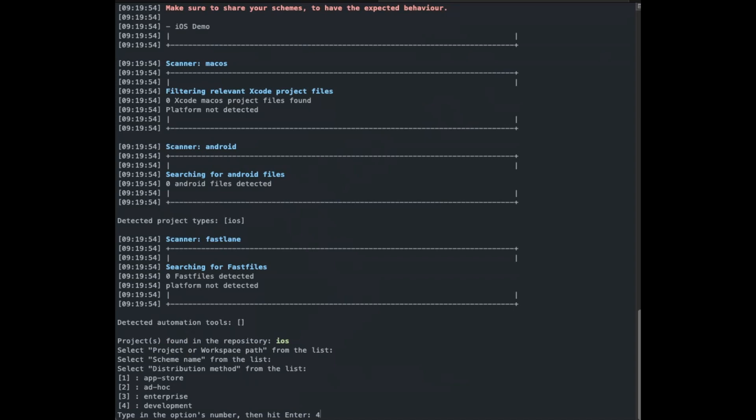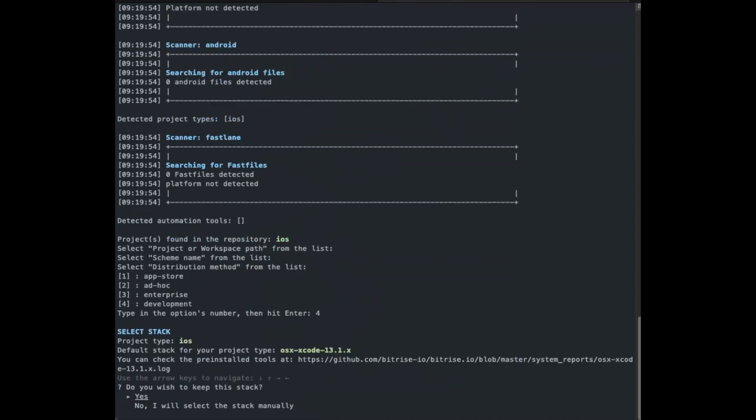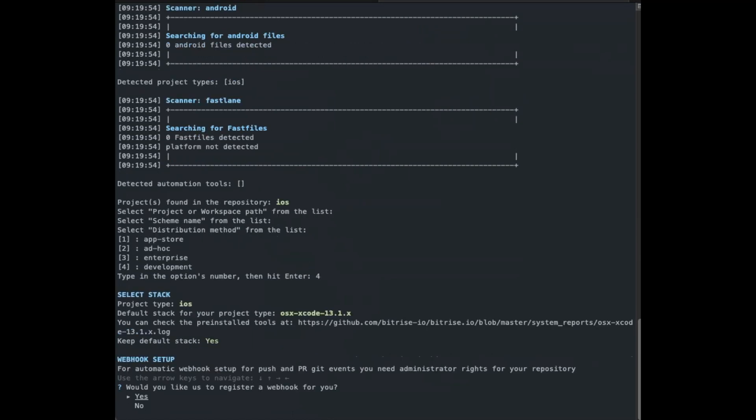Next, select the distribution method. And for us, we're going to be selecting development. Next, you can select the stack you want to use. If the scanner detects your project type, a stack will be automatically recommended, but you can change it in the CLI if you want. If you performed manual configurations as described above, you would have to choose the stack too. For our case, we'll just keep the default stack.